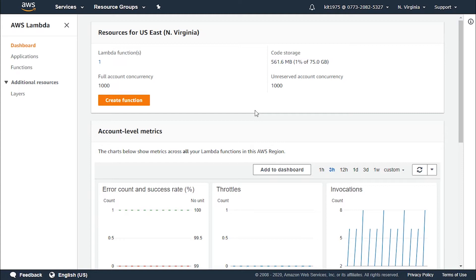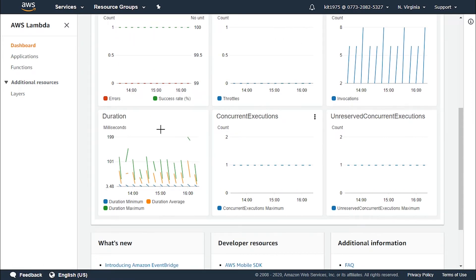You'll be charged based on the number of requests for your functions and the duration, which is the time it takes for your code to get executed. Lambda counts a request each time it starts executing in response to an event notification or invoke call, including test invokes from the console.